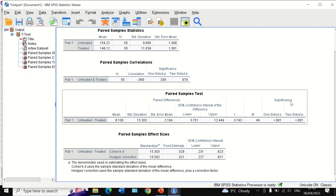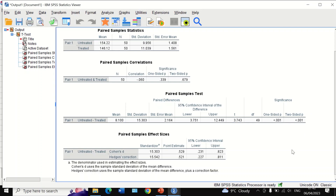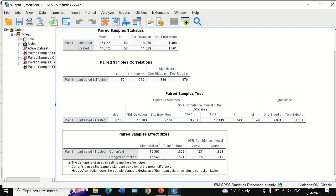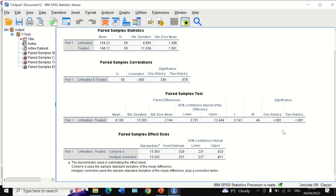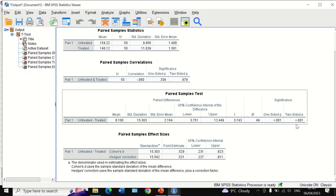The null hypothesis states that there is no difference between the means for the two sets of data — pre-treated and post-treated. The p-value here is less than 0.05, so it is significant. We can conclude that there is a difference in systolic blood pressure before and after taking the drug; in other words, the drug has lowered the systolic blood pressure significantly.